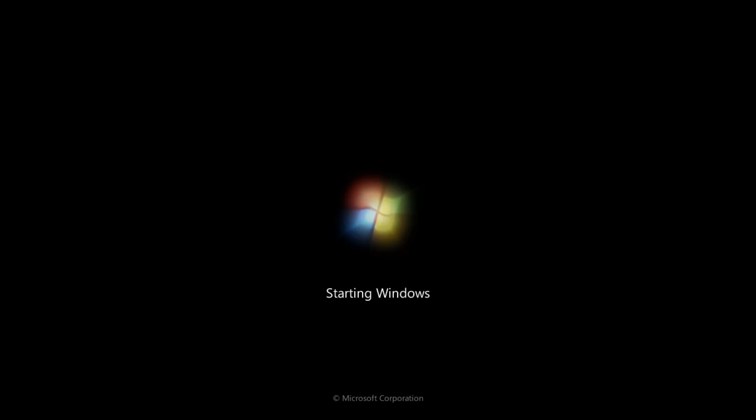Now, once you pass this screen, you have successfully completed the initial installation of Windows 7.